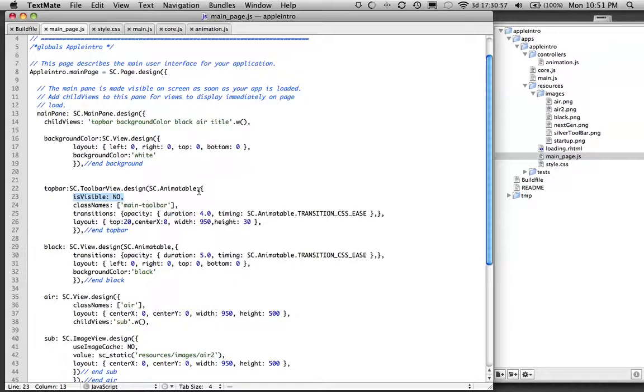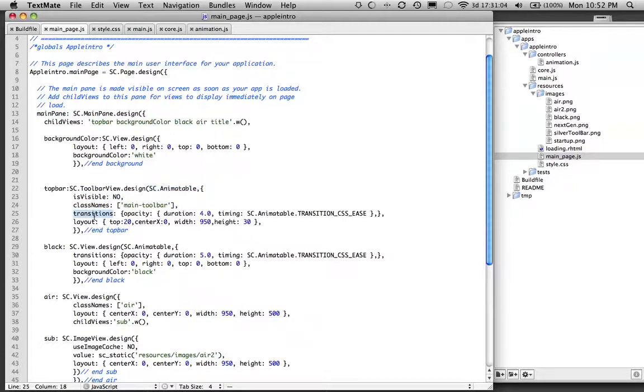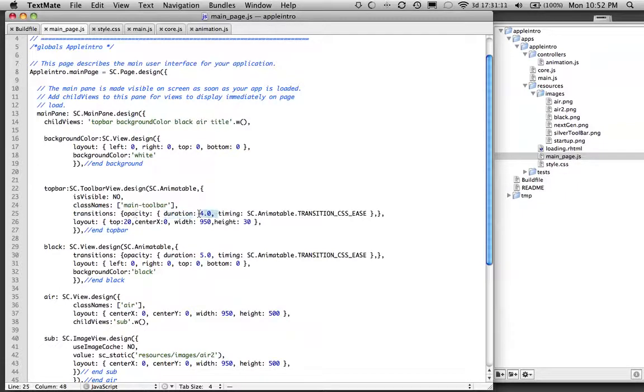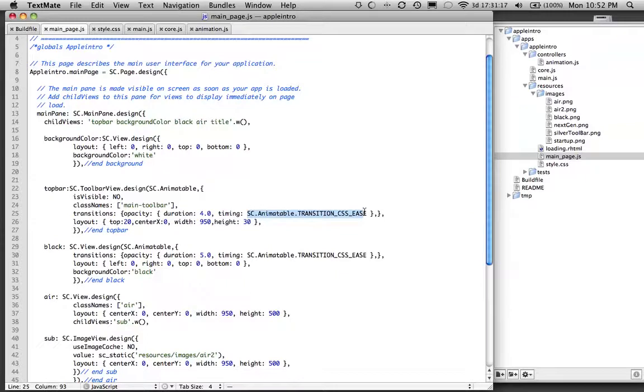It's introducing the SC.Animatable mixin here. And it uses the transition, the opacity, the duration of that opacity change. It's going to be set to four here, and it's going to use the SC.Animatable transition CSS ease. So it gives it that nice ease effect.